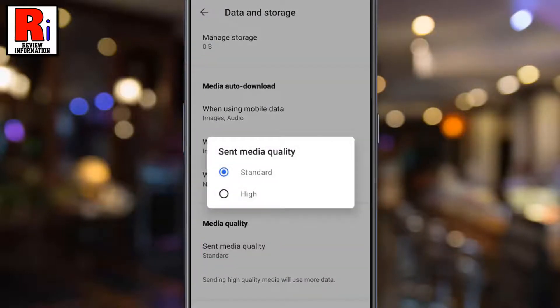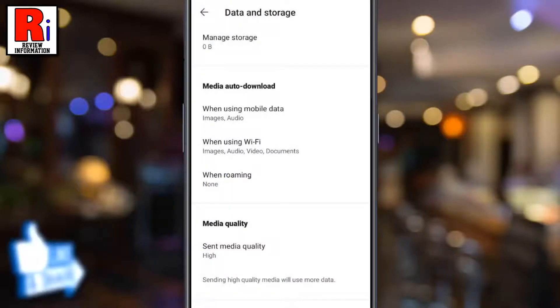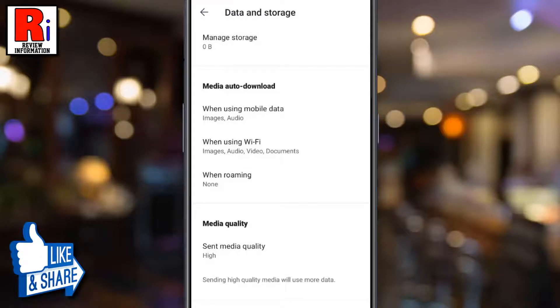Now simply select High. From now on, you can send any media file in original size or high quality.